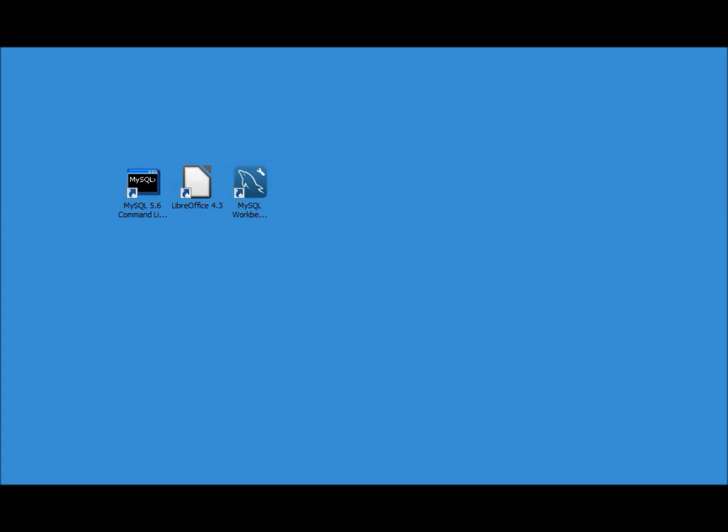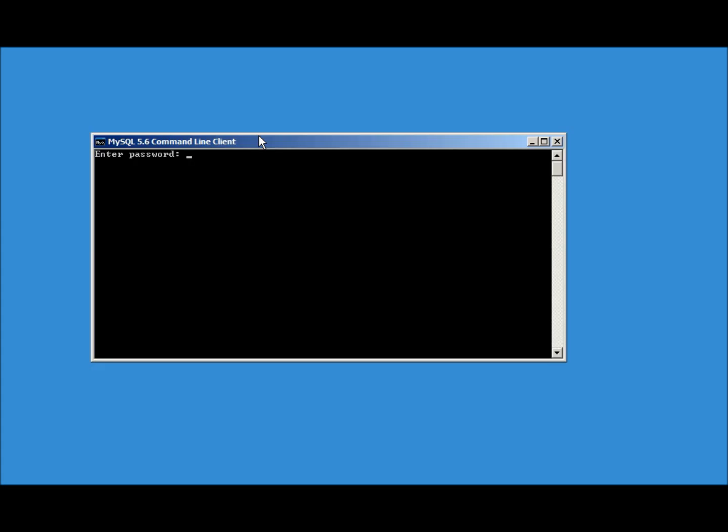But I have it on another machine and we're going to continue on by opening up the MySQL 5.6 command line client. I'm going to type in our password secret1.